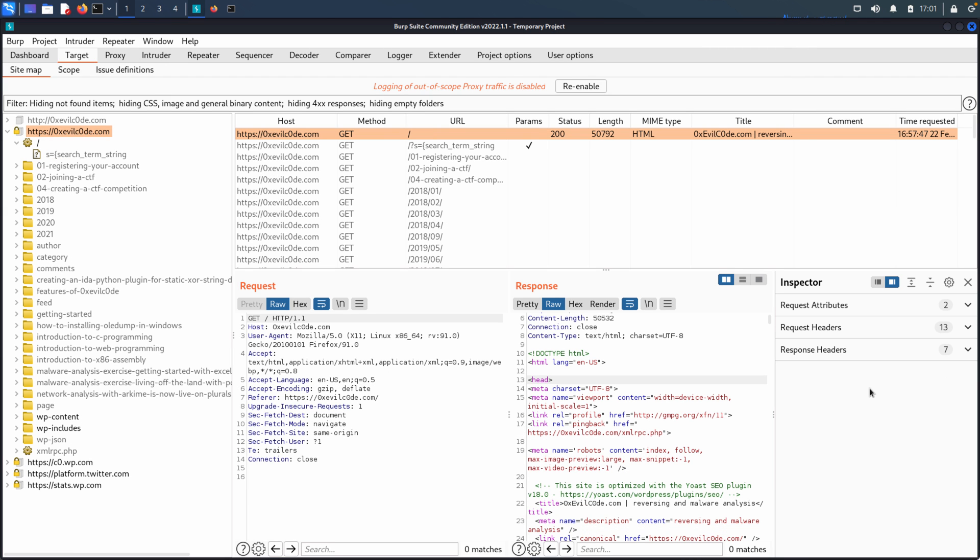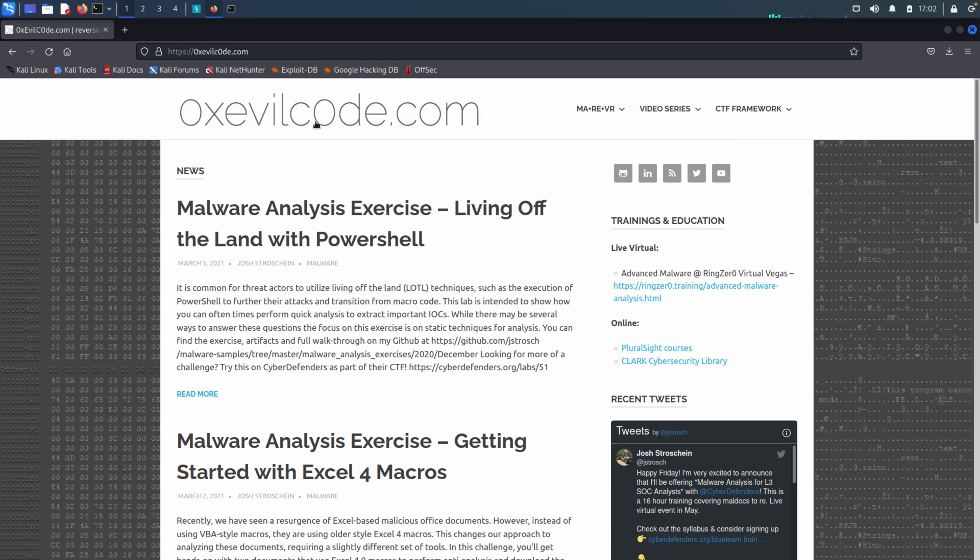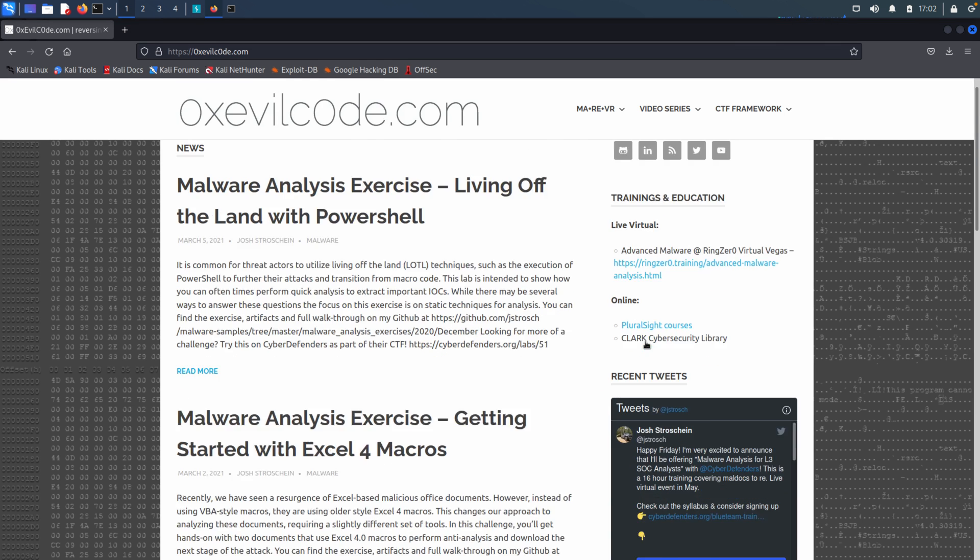So here you have the ability to sort of check this out. The last thing that we'll talk about here on this particular page is just that this can become a really good starting point for taking something we've discovered and sending it to another tool that's available within Burp. So an example of that, let's go back to the site.